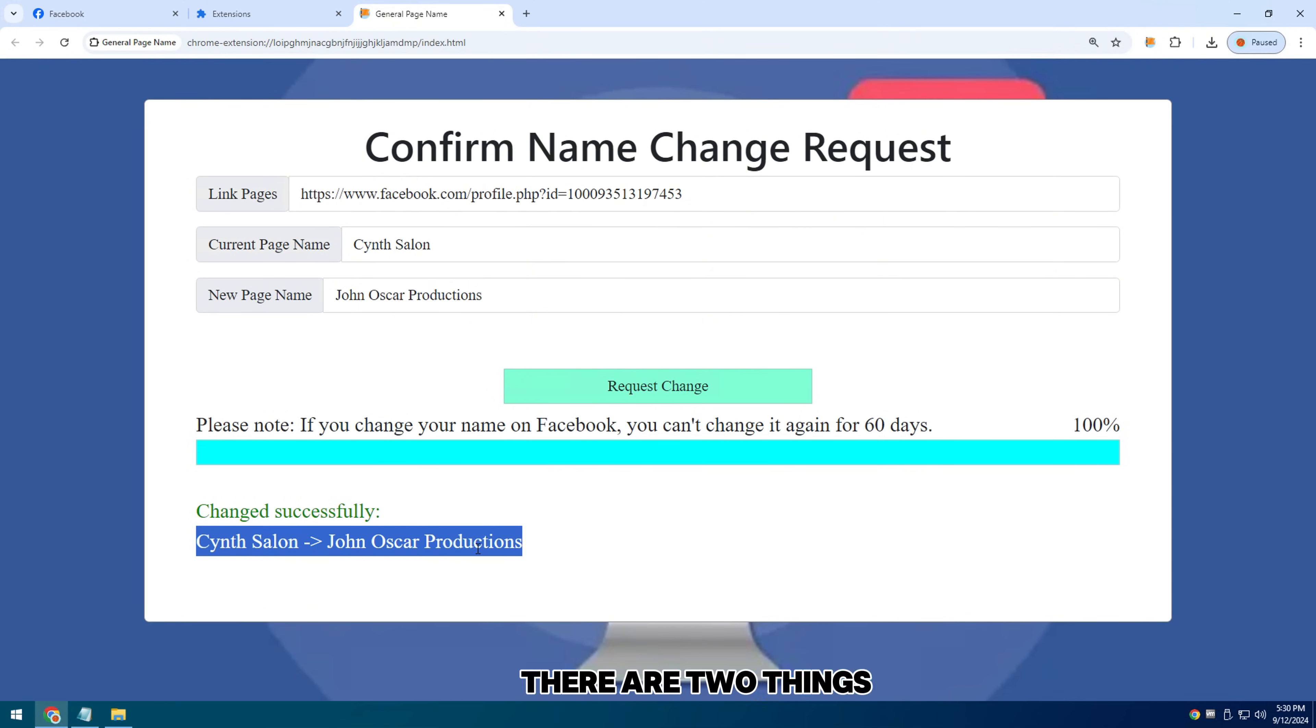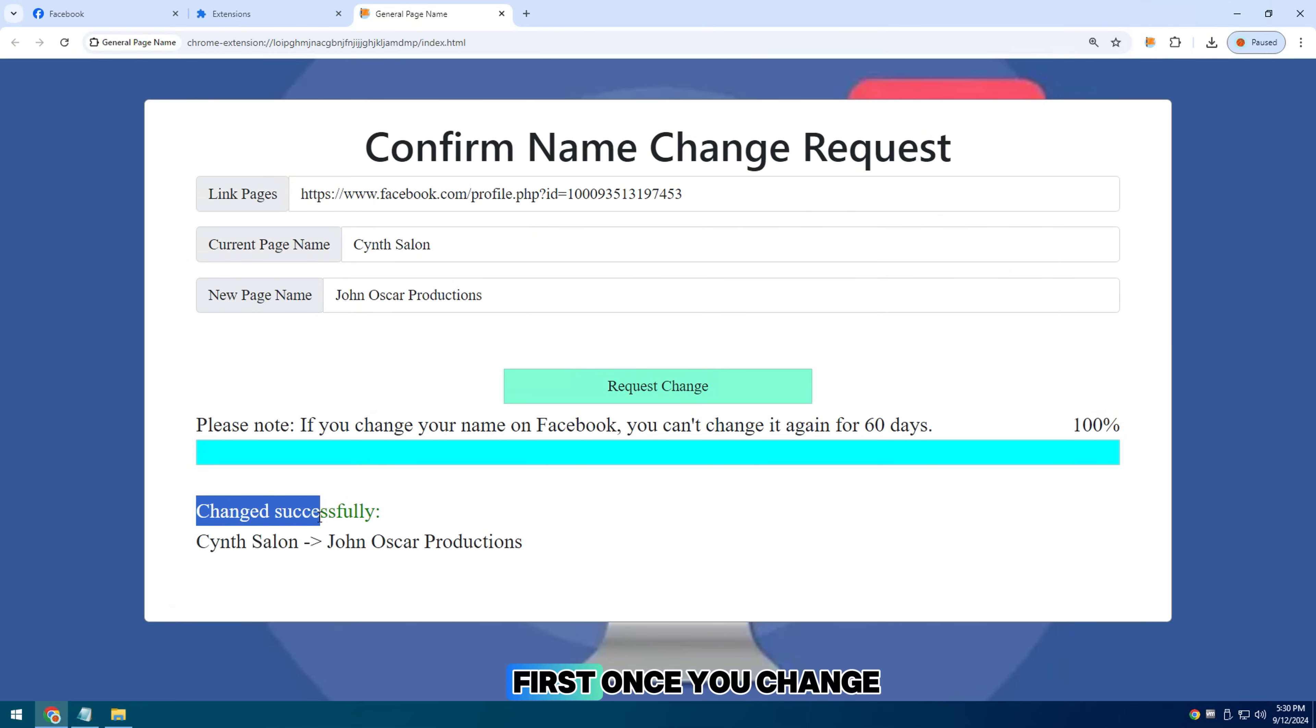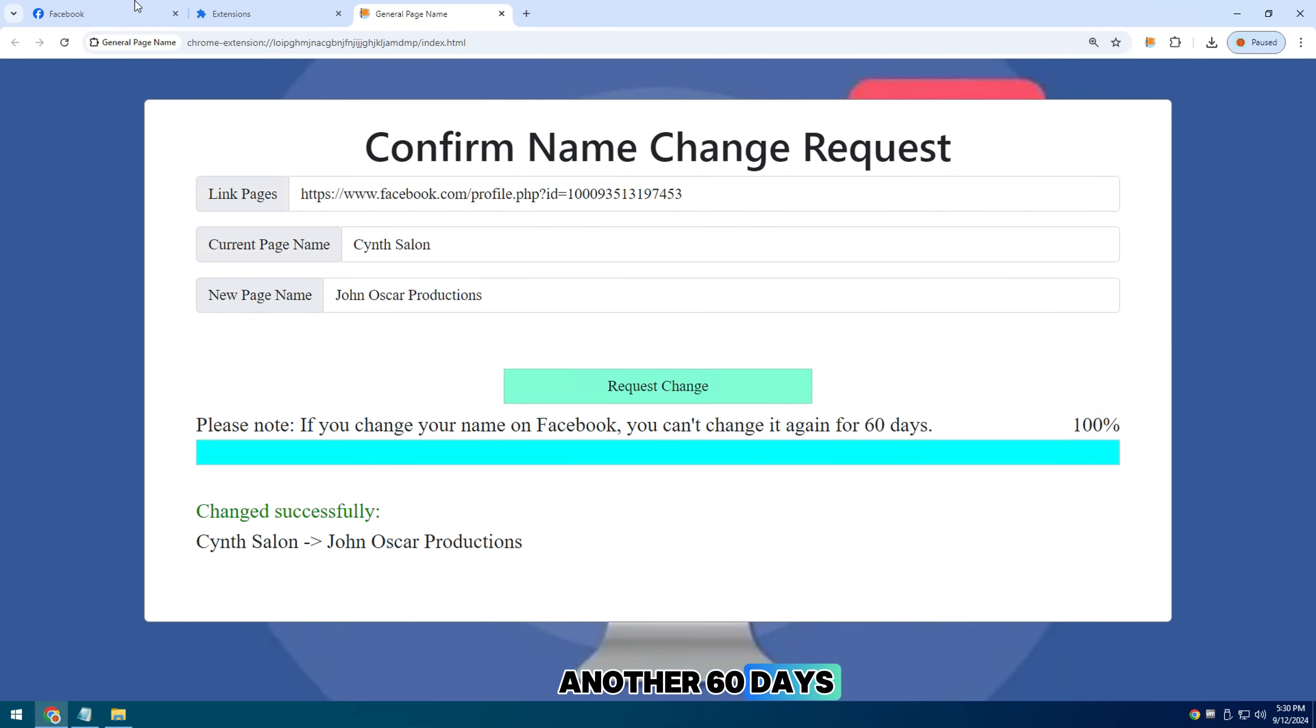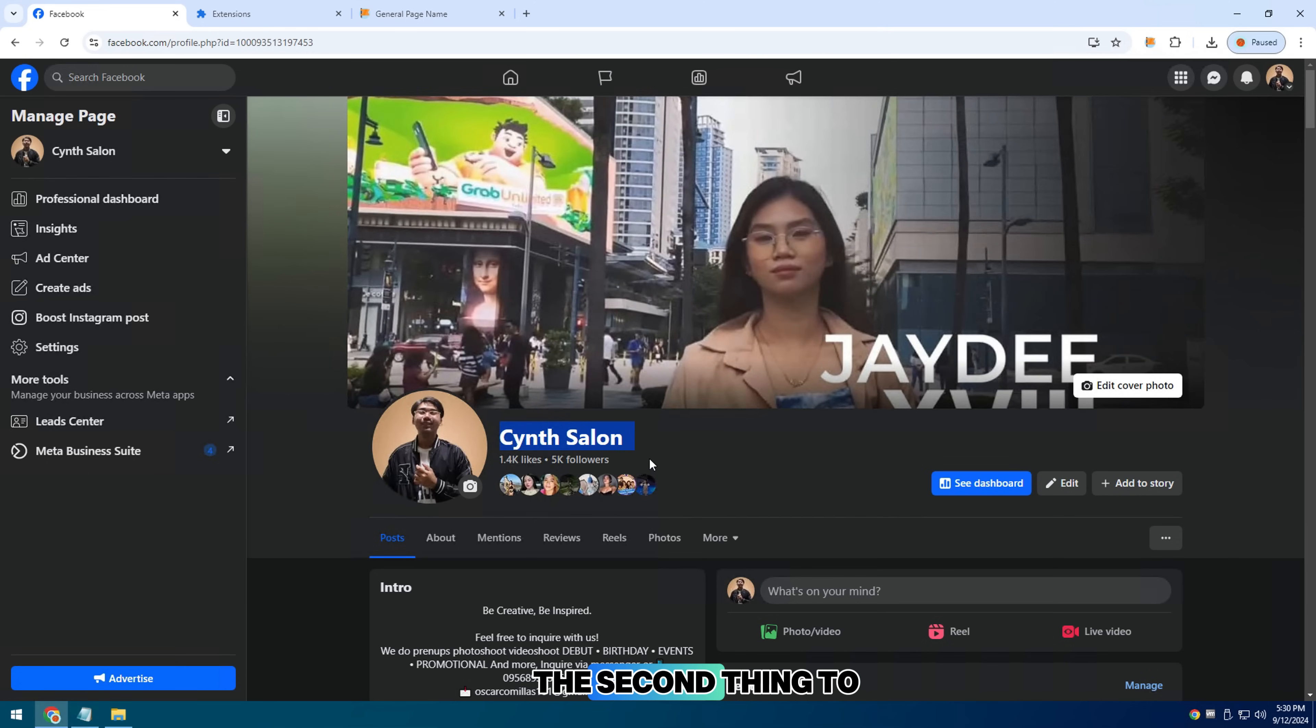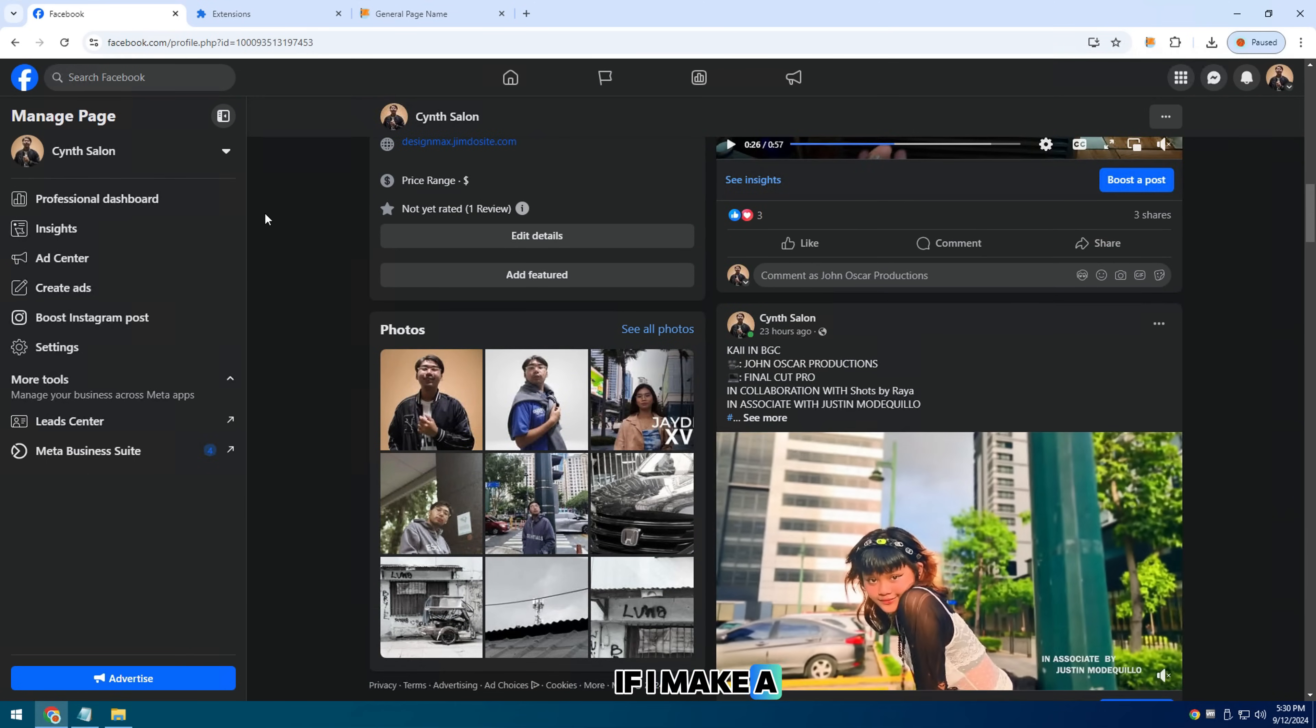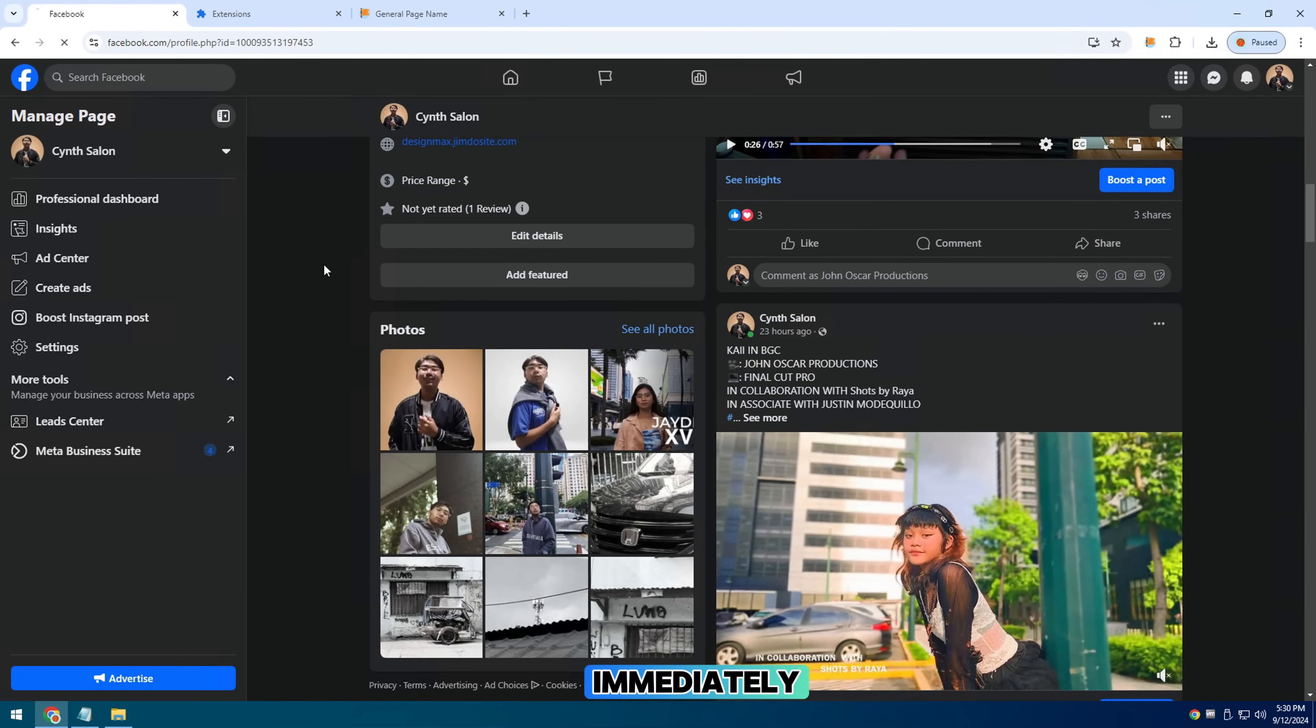There are two things to keep in mind when you do this. First, once you change your name, you won't be able to change it for another 60 days. The second thing to keep in mind is that if you make a small change, it will be approved immediately.